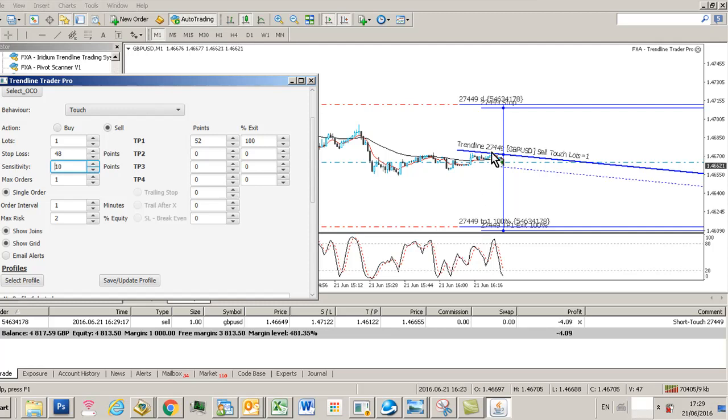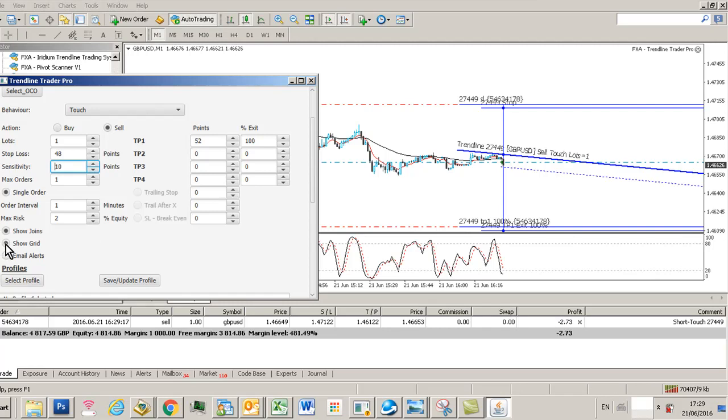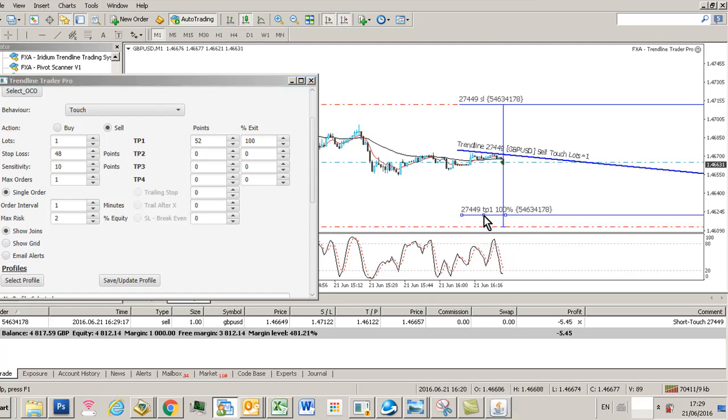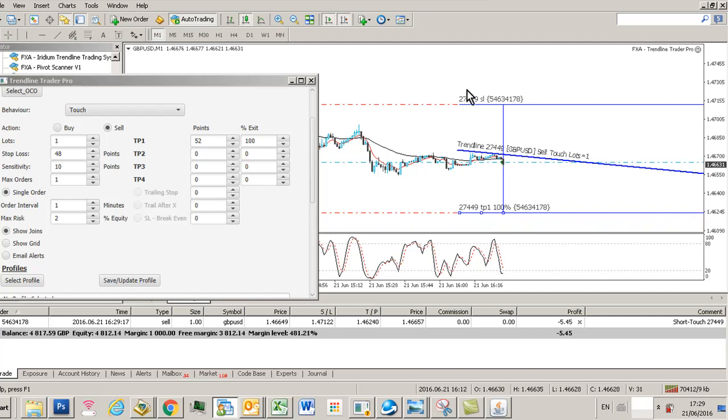If I want to change the levels, best thing to do now is to turn the grid off, so deselect show grid. Now we just got our stop loss and take profit levels, and now we can actually change these levels dynamically or graphically on the chart by simply selecting the stop loss or take profit line and moving it where you want it.